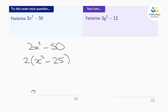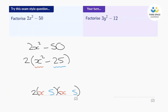Let's have the 2 outside and open a pair of double brackets. Let's square root the first term, x squared, to give us x — and that goes at the start of both brackets. Let's square root 25 to give us 5 — and that goes at the end of both brackets. Then let's put a plus in one and a minus in the other. Remember, the order doesn't matter. Fully factorized. We get one mark for factorizing with the 2, and the second mark is for the fully correct answer. Your turn — pause the video and have a go. Best of luck.